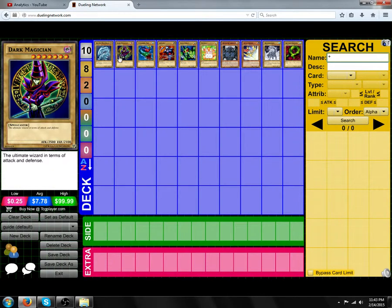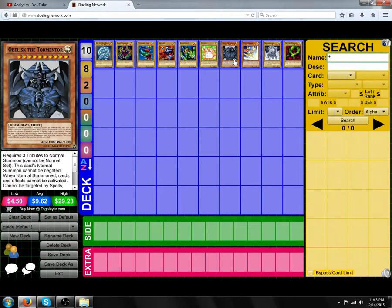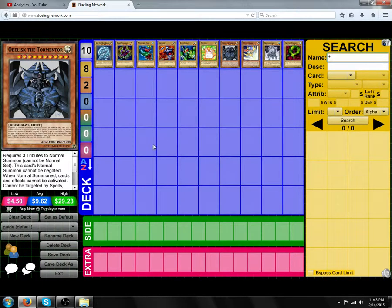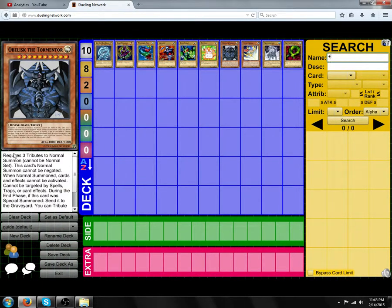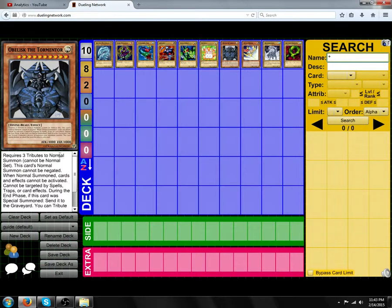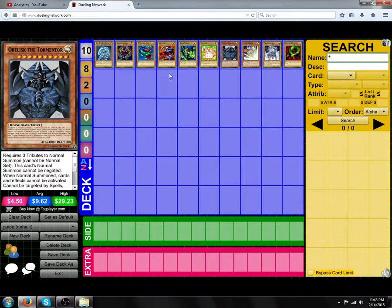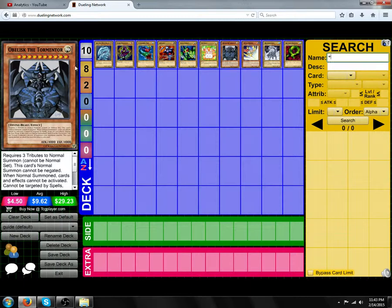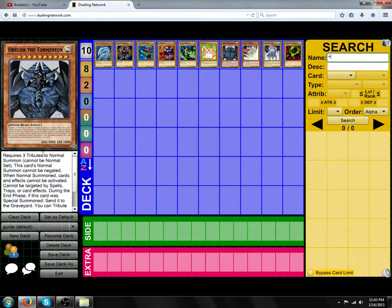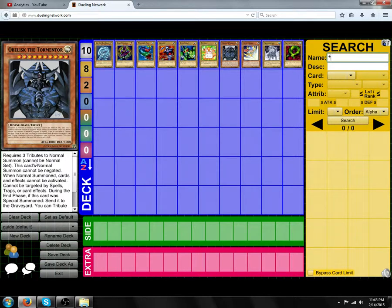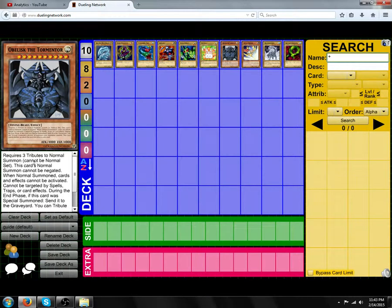Now, some cards require different summoning conditions. For example, Obelisk the Tormentor here requires 3 tributes to normal summon, so you need to tribute 3 cards to normal summon it, even though it would normally require 2 tributes. The text specifically requires 3 tributes, so you have to follow it.